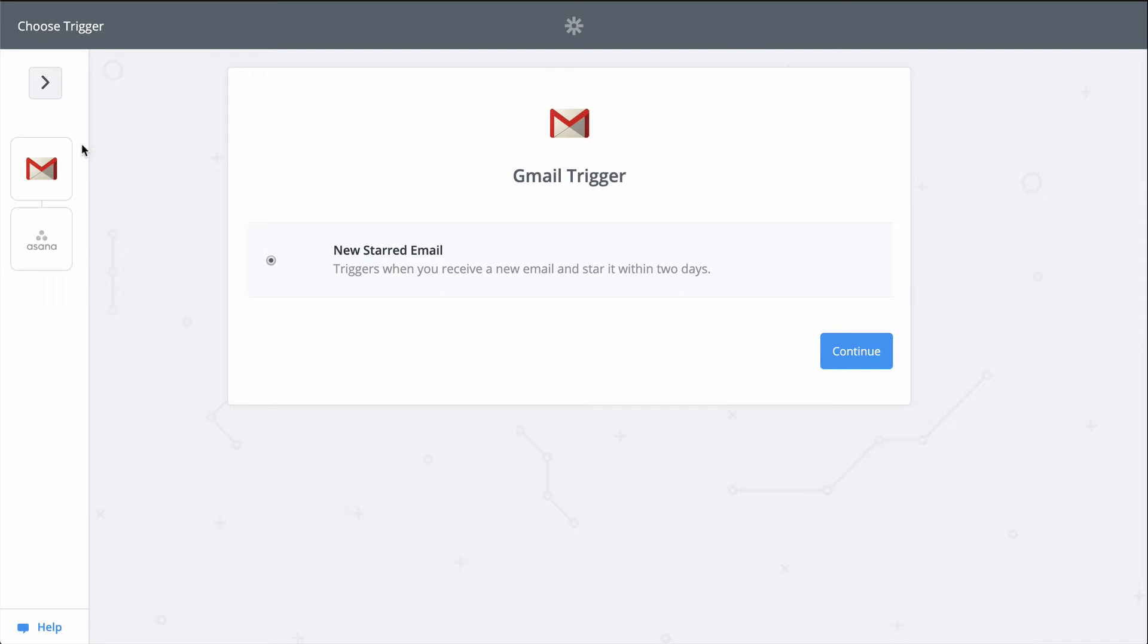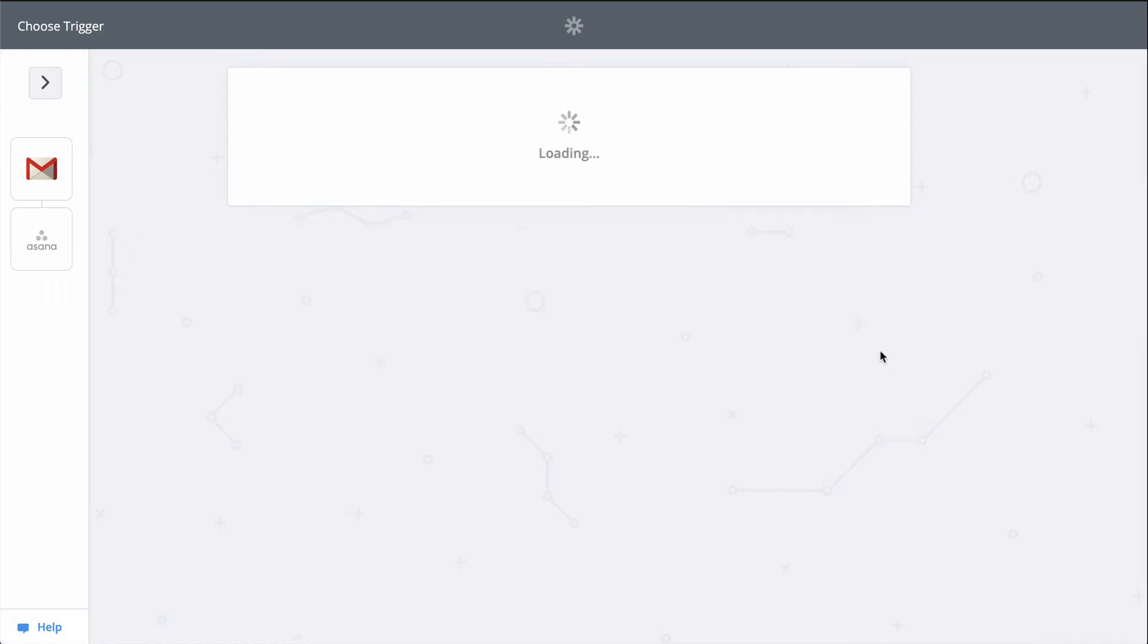All I'll need to do is connect my Gmail and Asana accounts, and then match up a bit of information from my email to Asana. First things first, I'll connect my Gmail account.